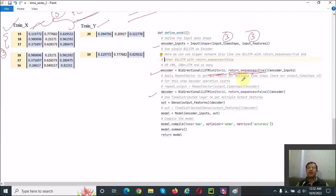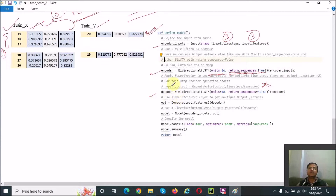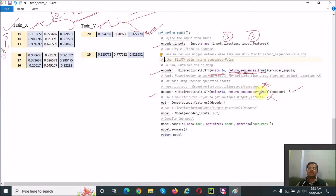One key difference from the previous code is that we are not using a RepeatVector, because we are generating the output for only one time step — so there is no need to repeat the encoder data. We want output for three features but only one time step, so we do not require a TimeDistributed layer either. We directly use a Dense layer with the number of output features set to three.